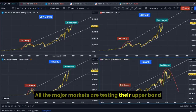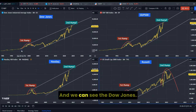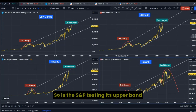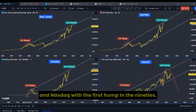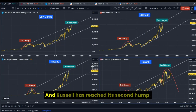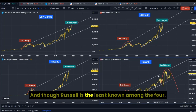All the major markets are testing their upper band since the first major hump in the 90s. We can see the Dow Jones testing its upper band, so is the S&P testing its upper band, and Nasdaq with the first hump in the 90s is now testing its upper band. Russell has reached its second hump during 2022 and is now on the way down.